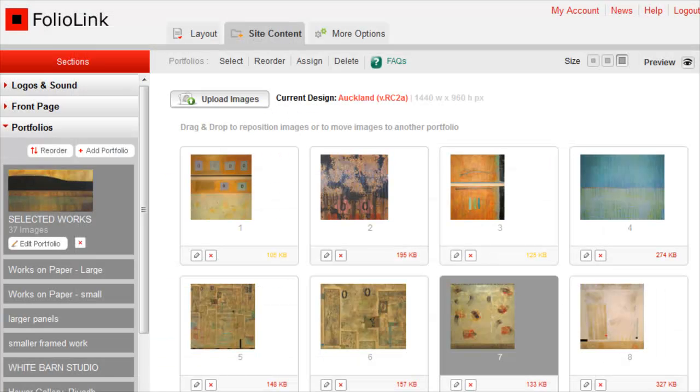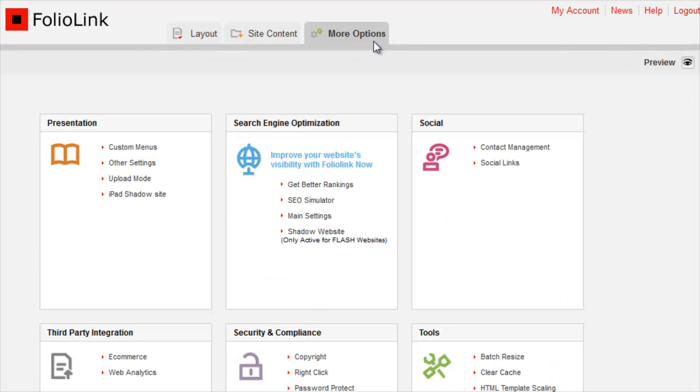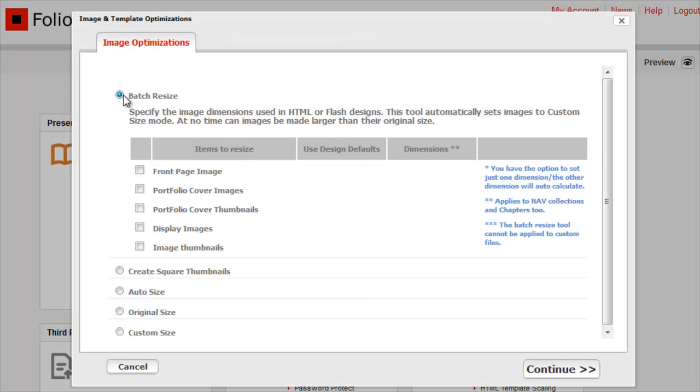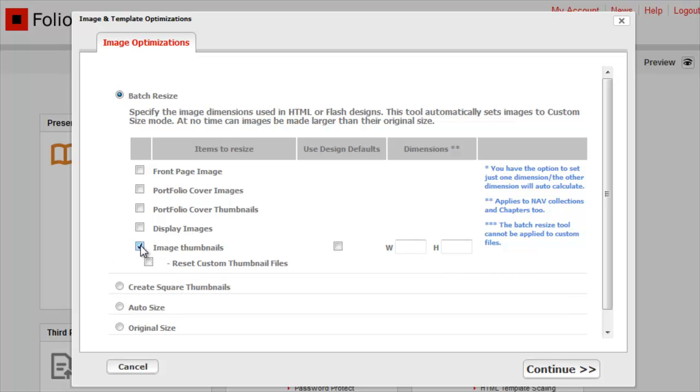Again, go to More Options, Tools, Batch Resize, and check the box next to Image Thumbnails.